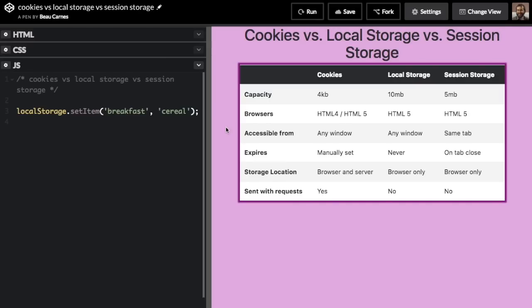What's the difference between cookies, local storage, and session storage? They're all ways to store data in the browser itself for use later. I'm going to talk about their differences and then show how to use them in JavaScript.